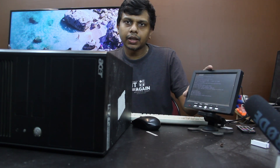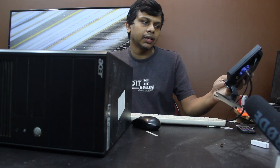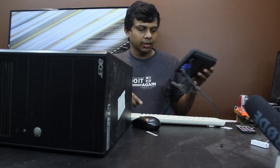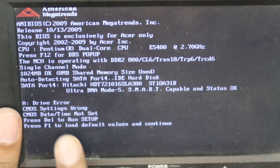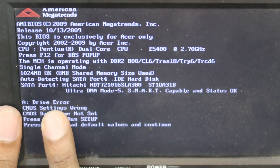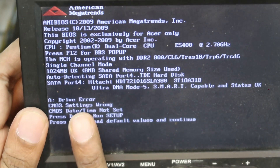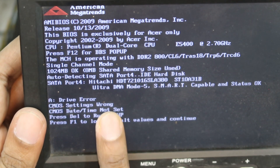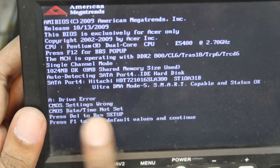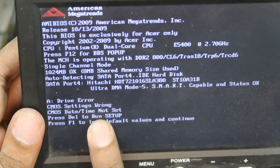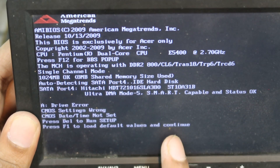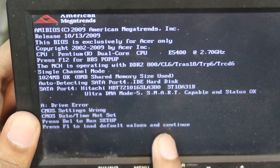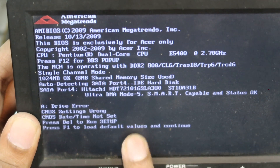Now, you can see the date error from CMOS like this. If you have a bad system, you will see the error. If you look at the driver, you can see 'CMOS settings are wrong,' so you can set the date and time in setup, and press F1 to load default values and continue.